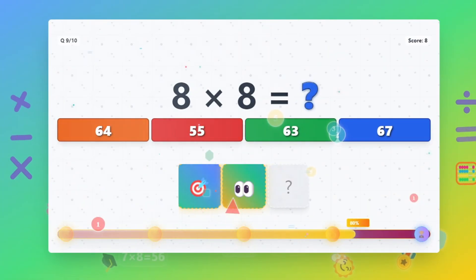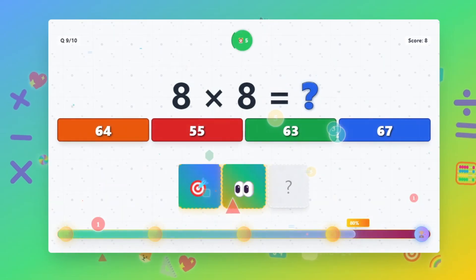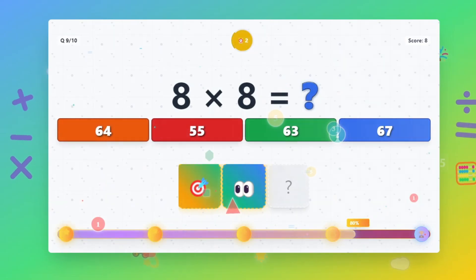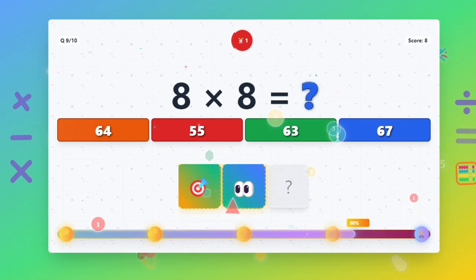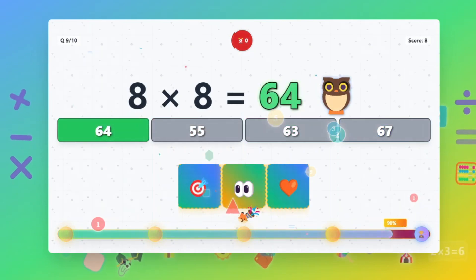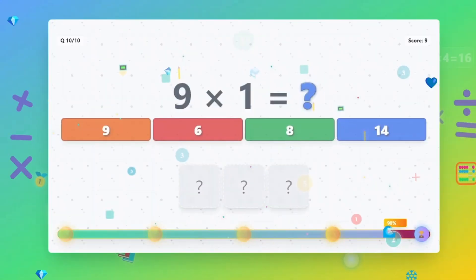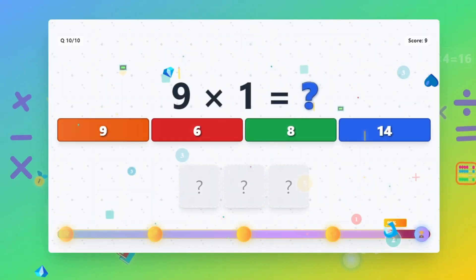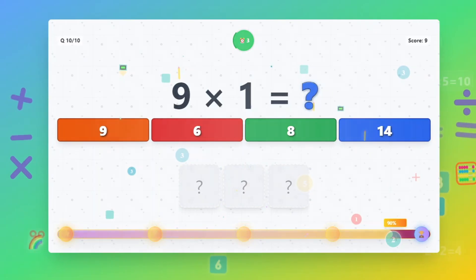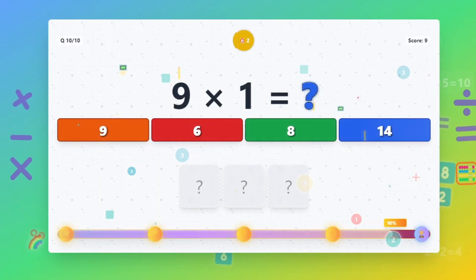8 times 8 equals 64. 9 times 4 equals 64.